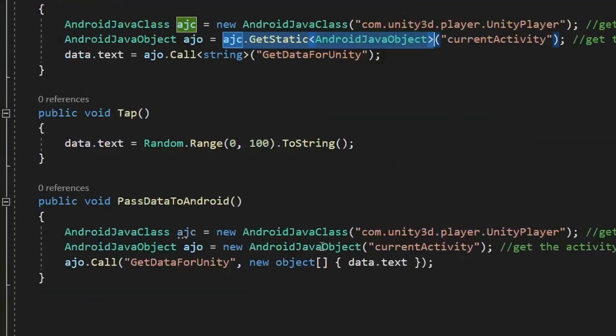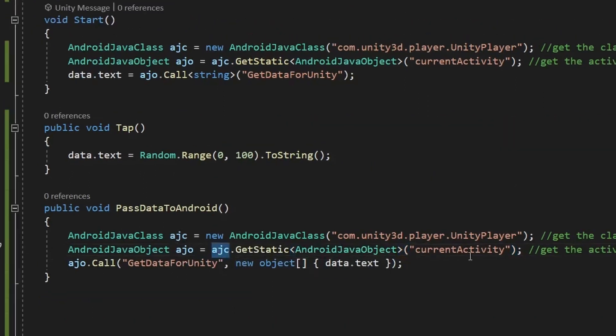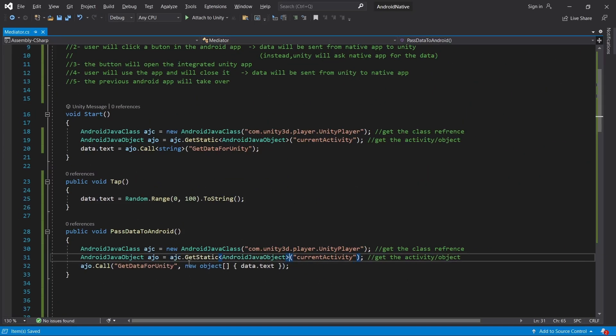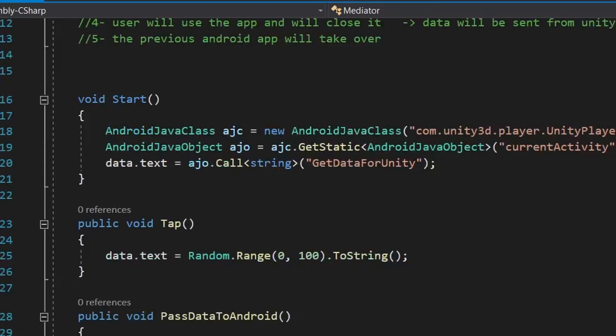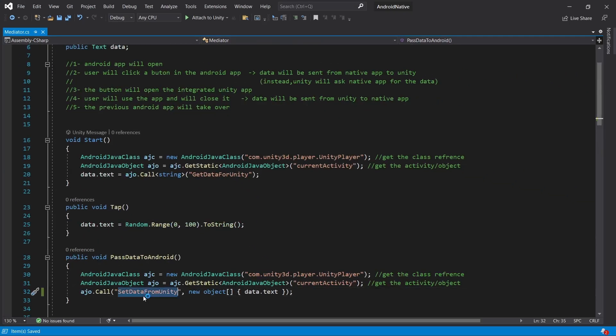So here is the final code. Let's also change the method name to setDataForUnity. Now we have two methods: one will fetch data and another will send data.